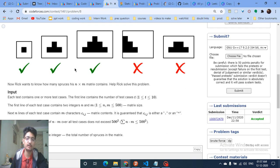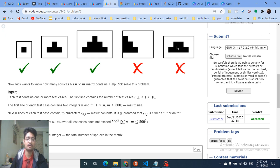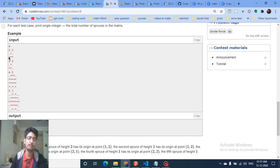A spruce is a coniferous tree shaped like a triangle. It forms a staircase pattern from both sides — it can be one block, or one-three blocks, or one-three-five blocks. A single block alone can also count as a spruce, but there must be one block above, and each level must extend symmetrically. You're given a grid with stars and blank spaces, and you need to count how many spruce trees you can find.